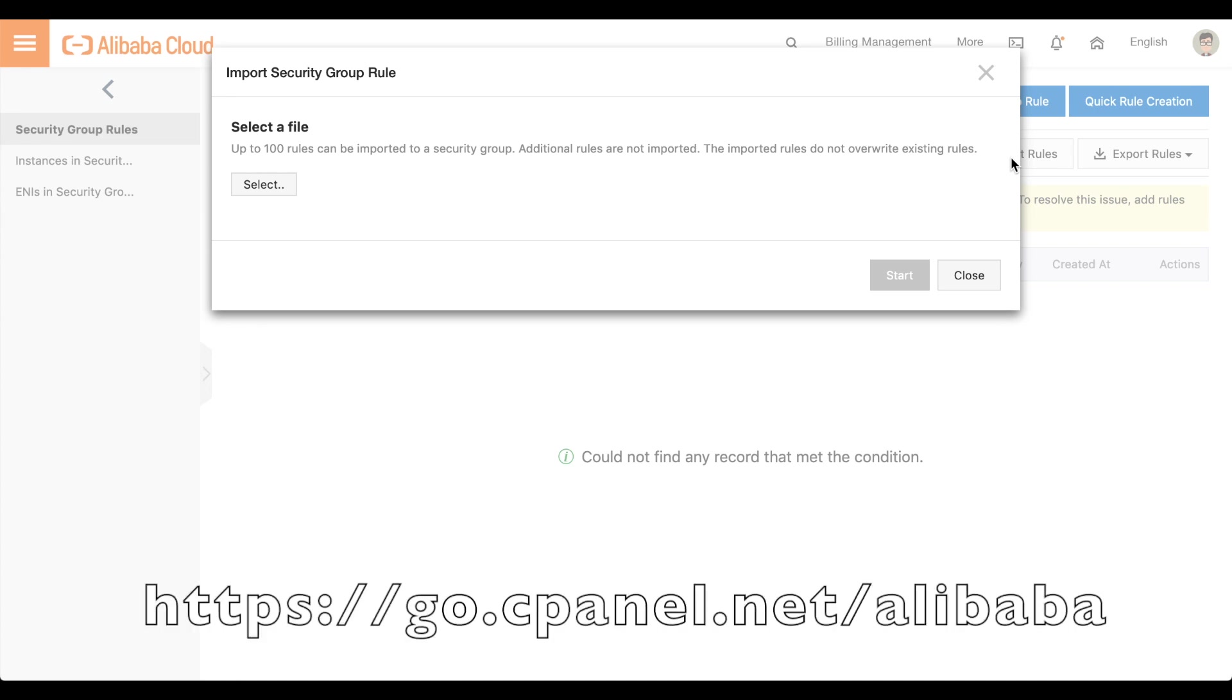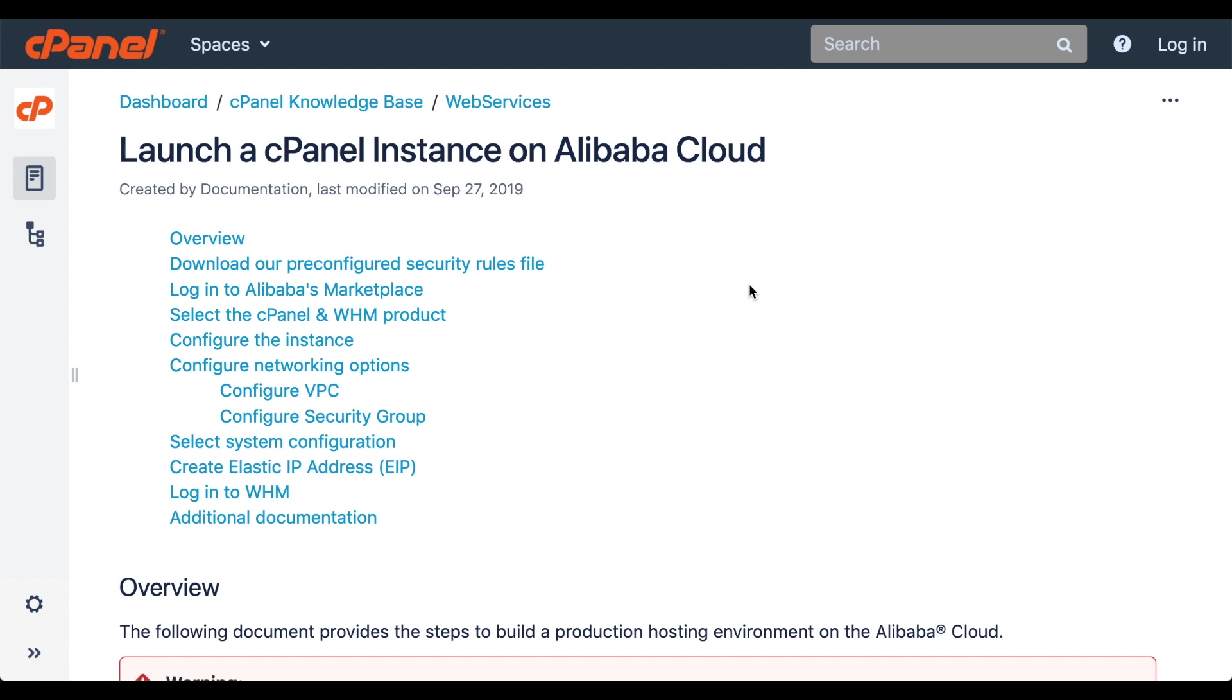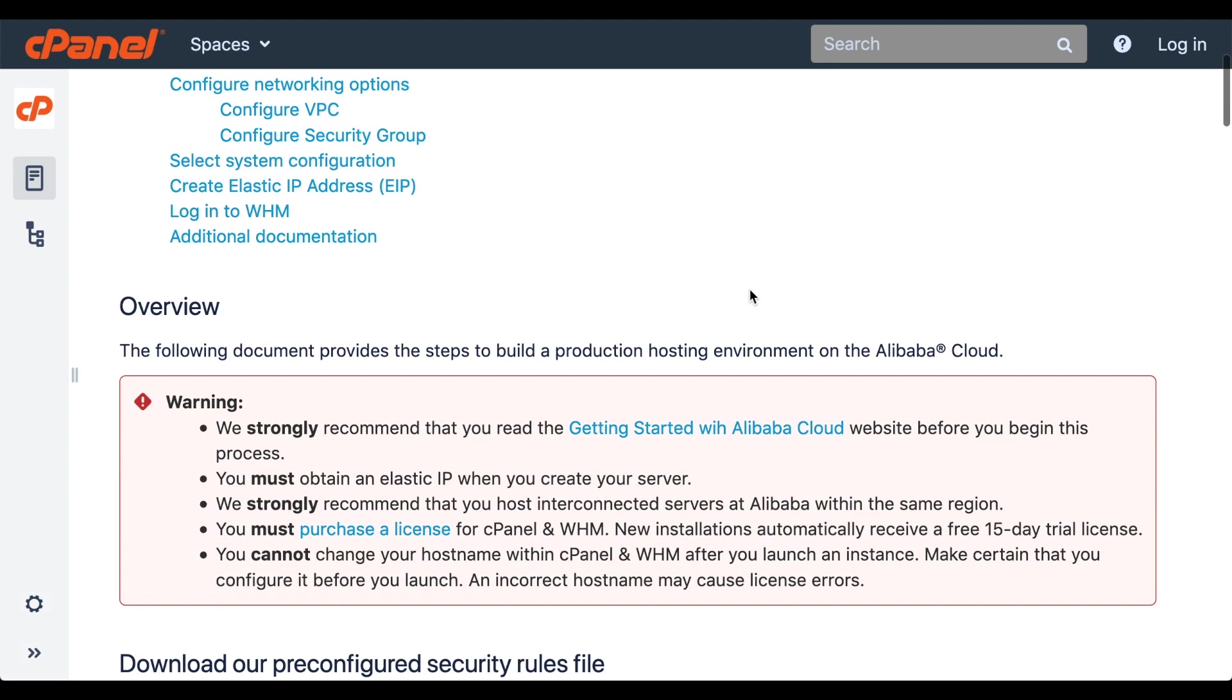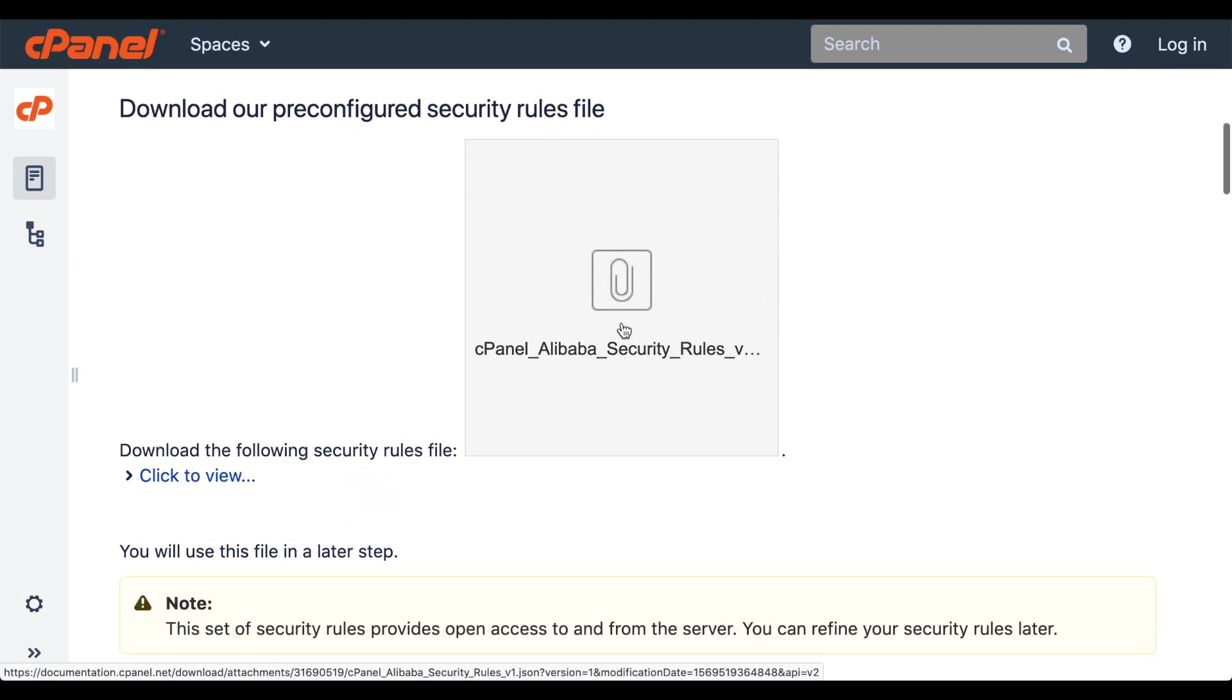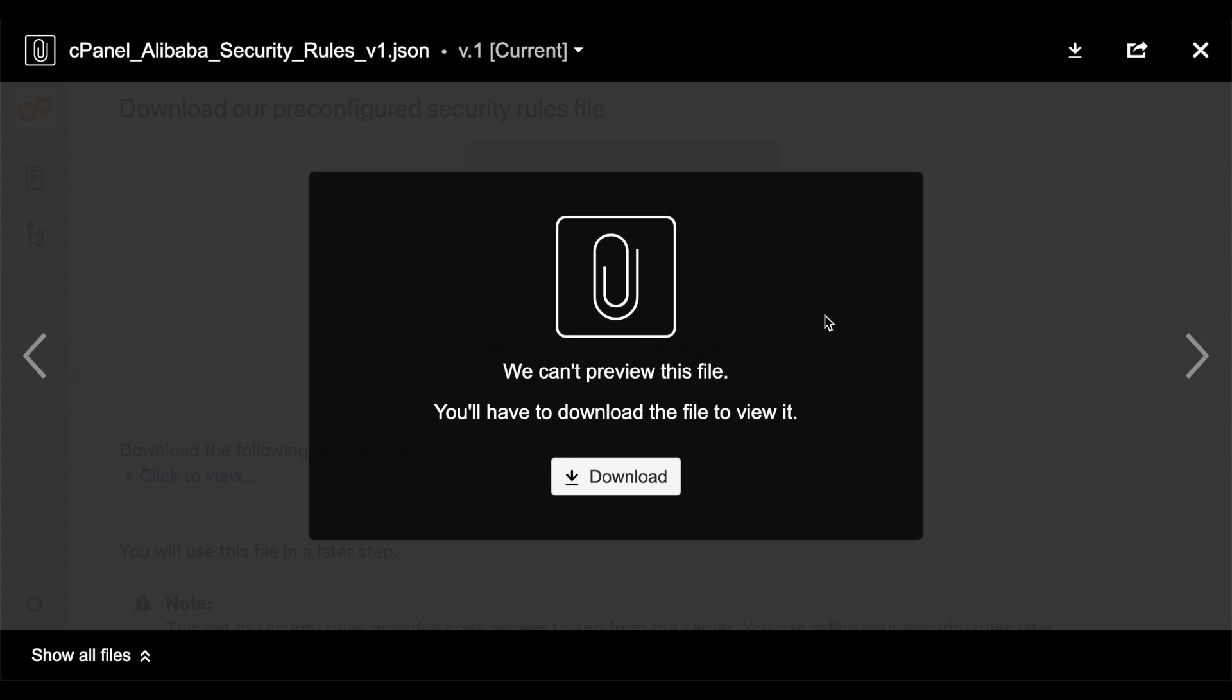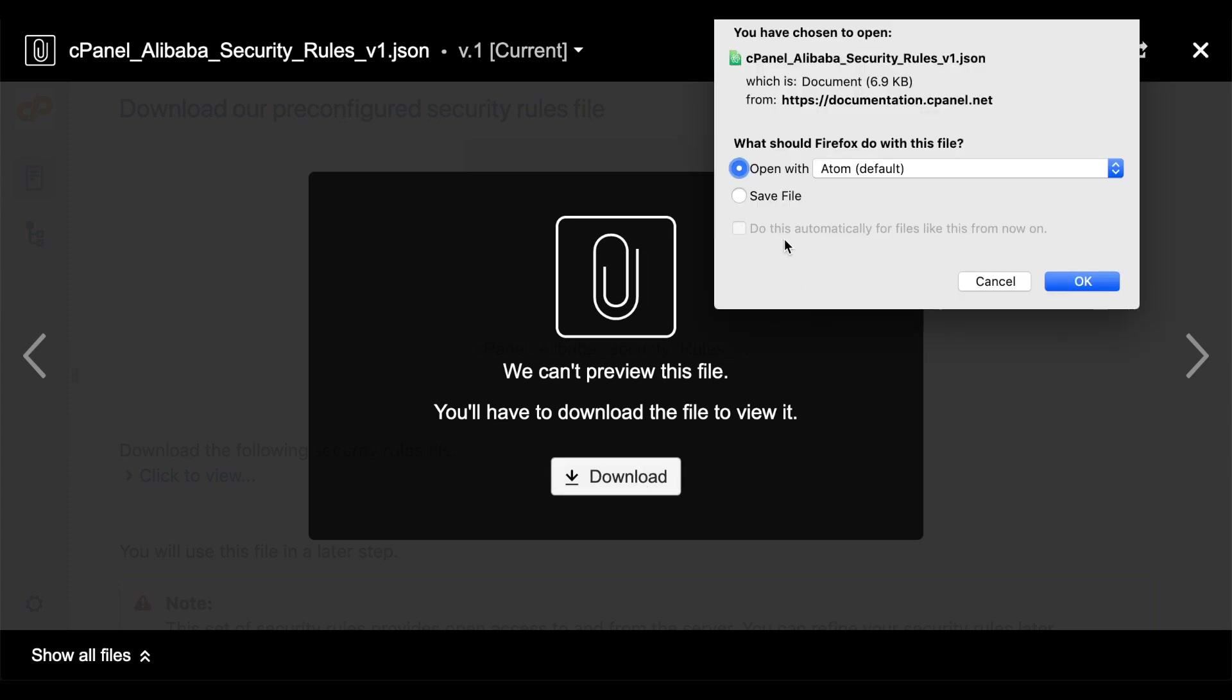In a new browser tab, go to the following website: go.cpanel.net slash Alibaba. In that document, you'll see a list of security rules to download.